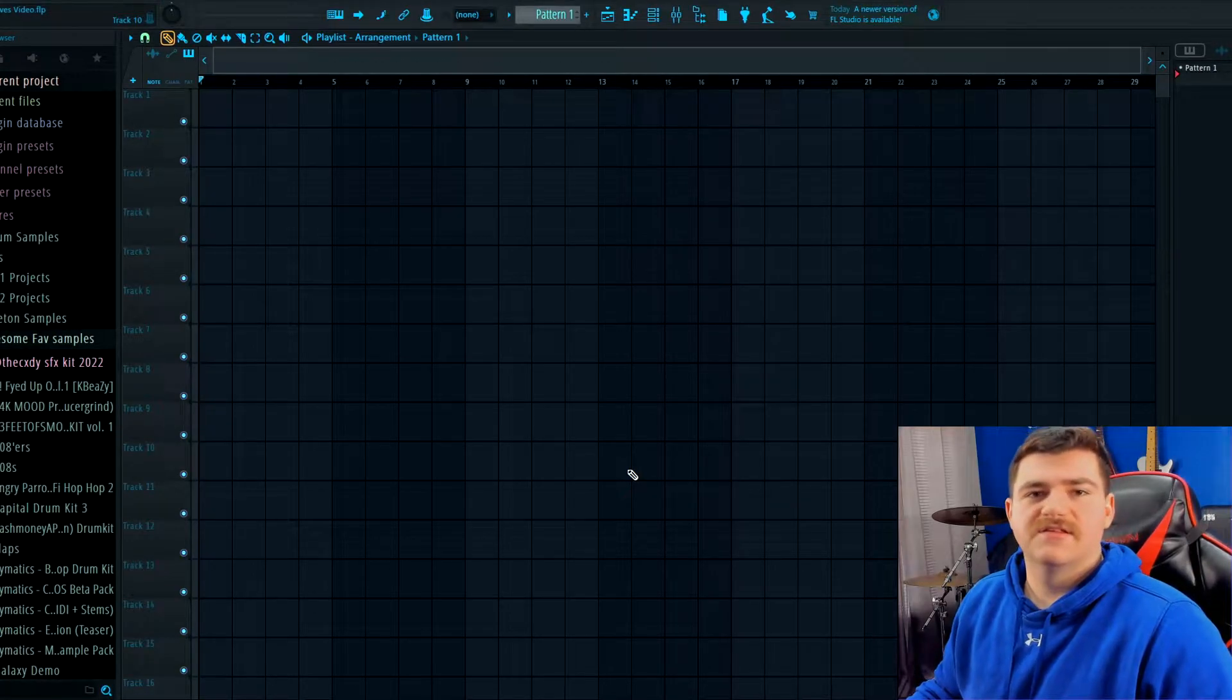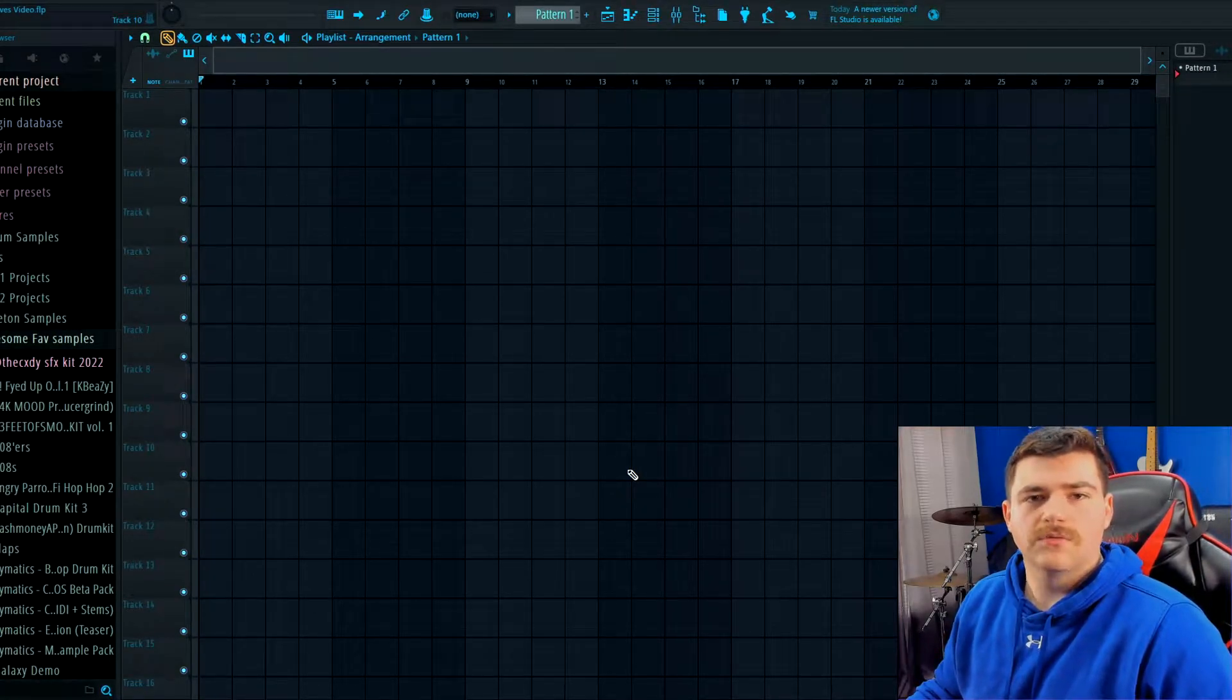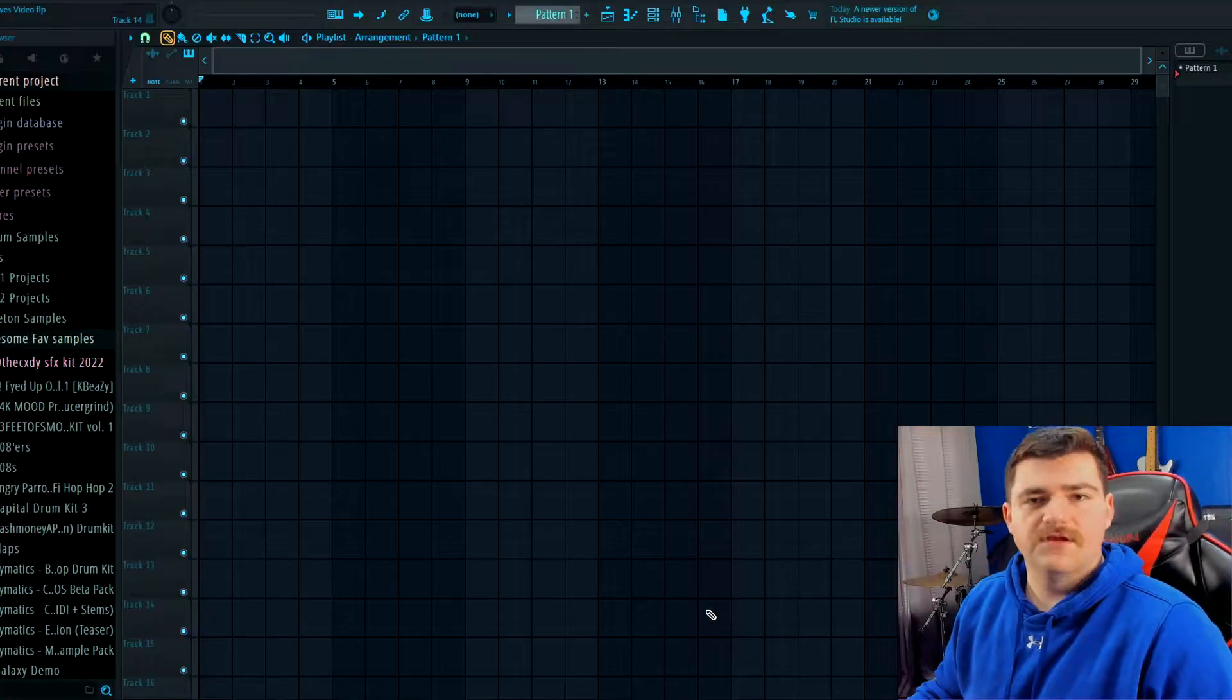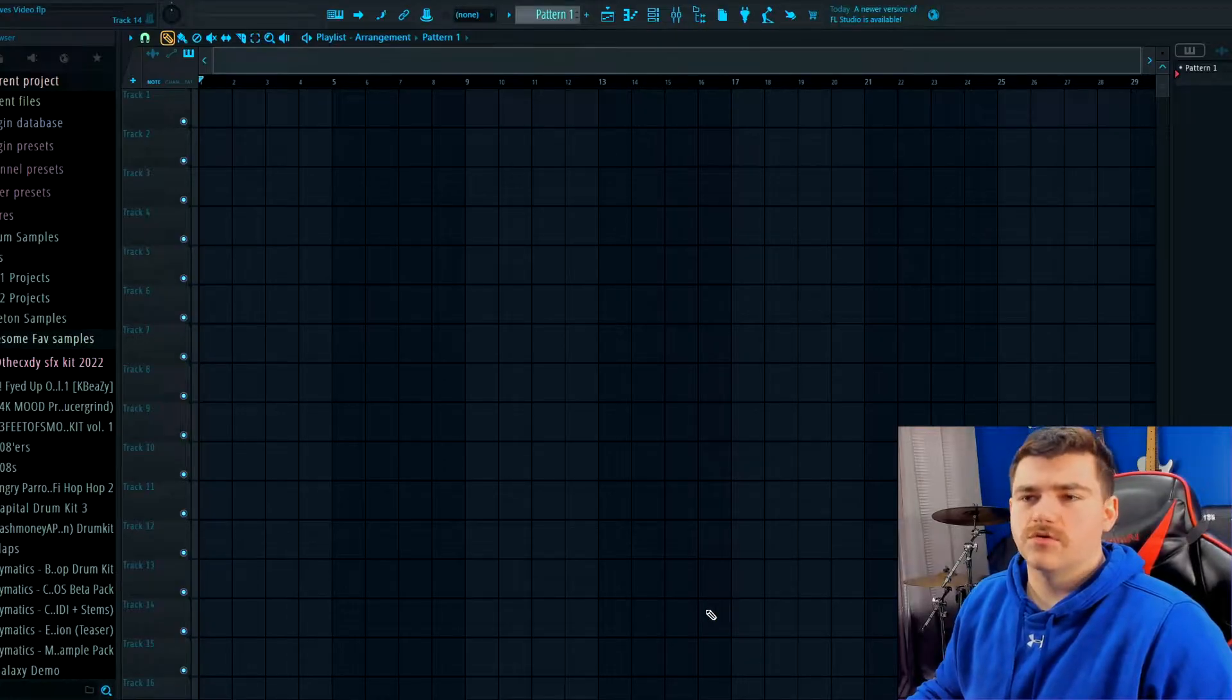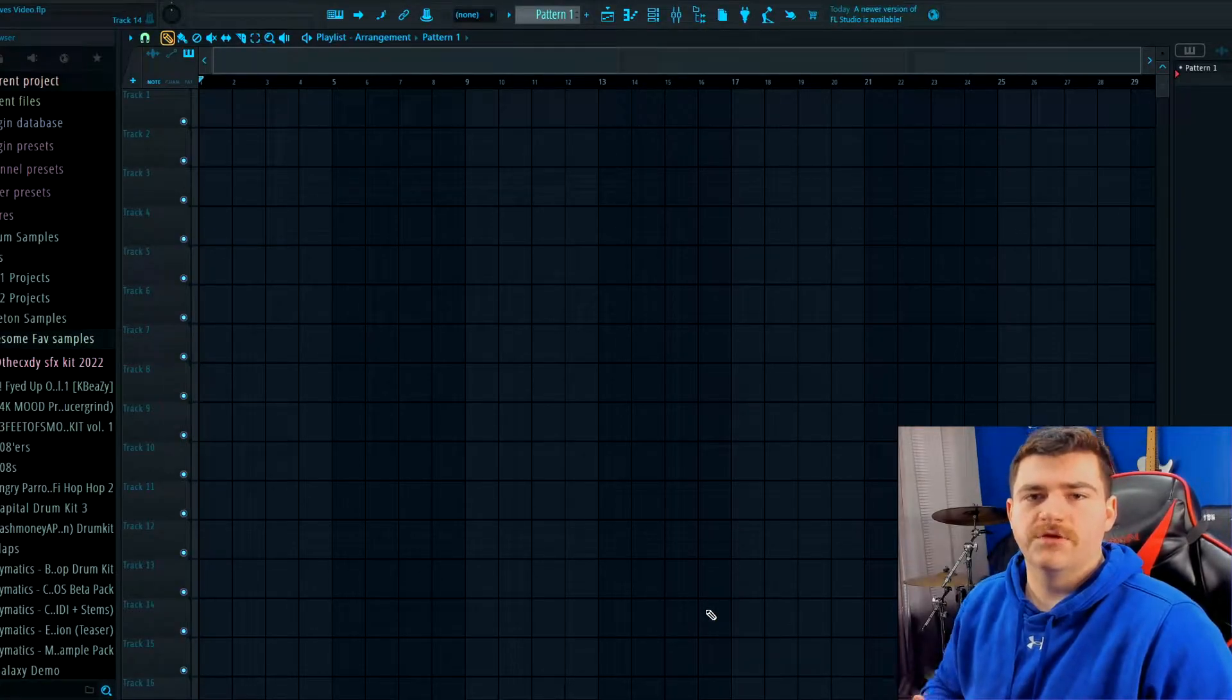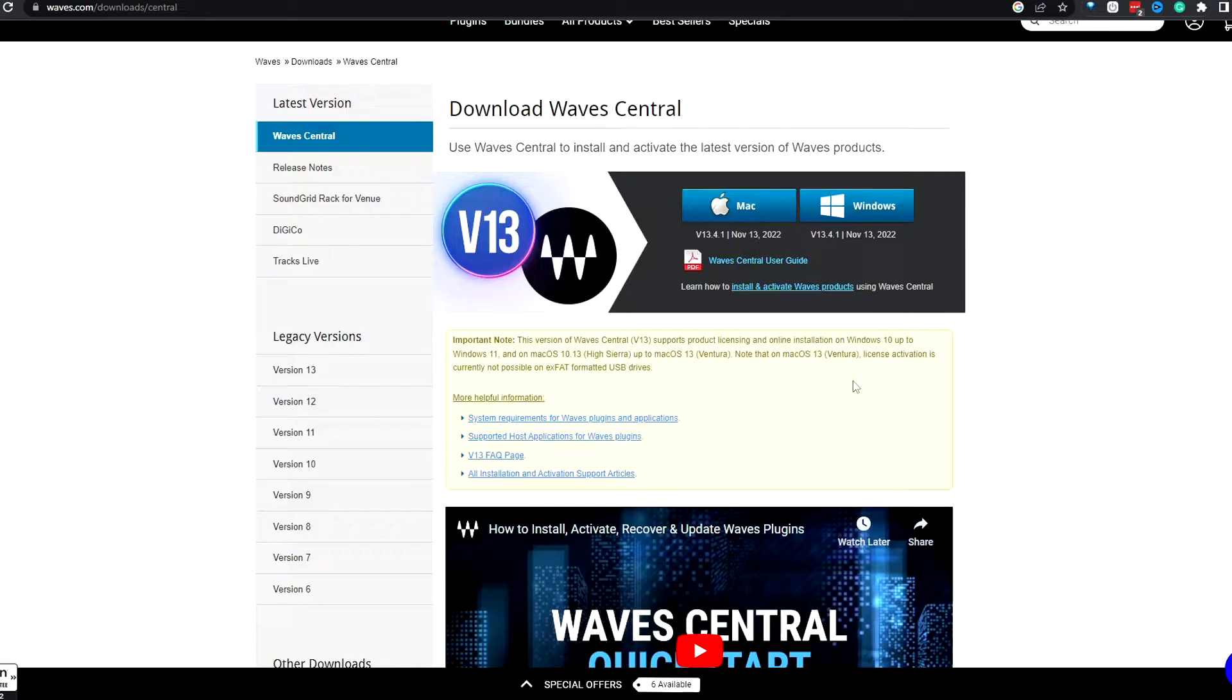What's going on everybody, my name is CJ aka CJink and welcome back to the channel. In today's video I'm going to do a quick little video showing how to use Waves plugins inside of FL Studio.